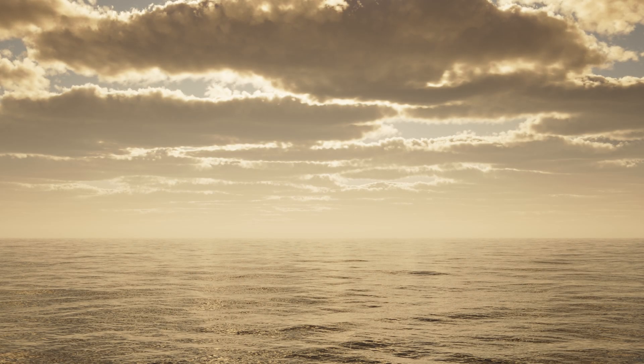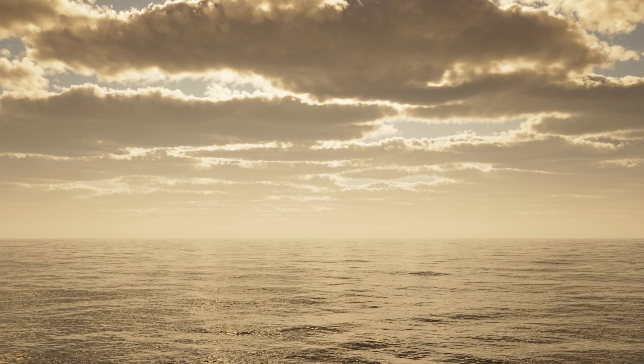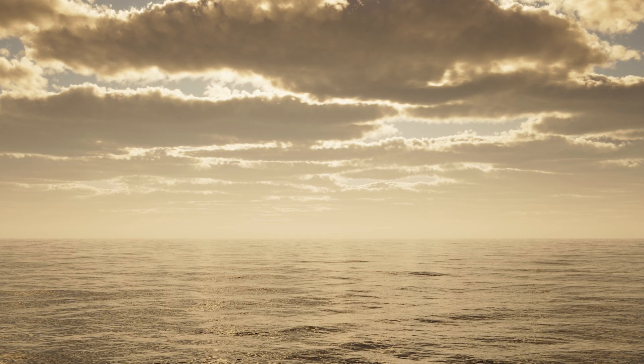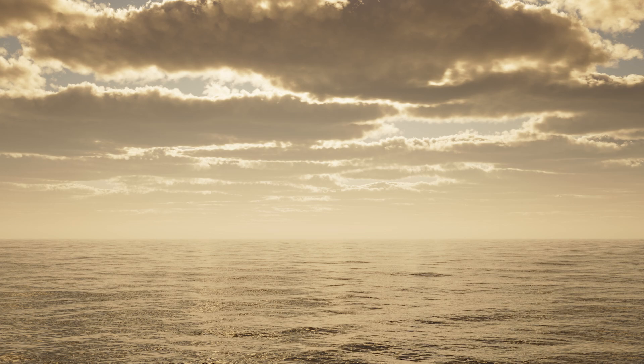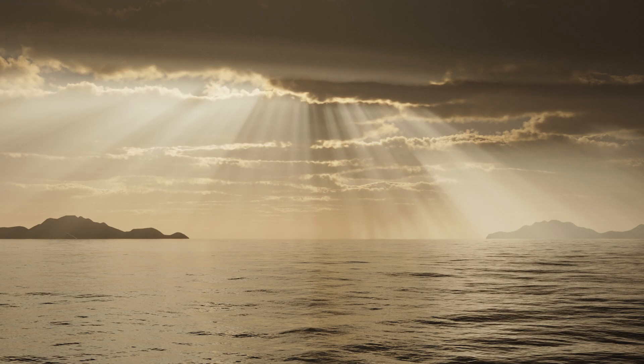Hello everyone, and welcome to this tutorial for Corona in 3ds Max on creating God Rays Effect.